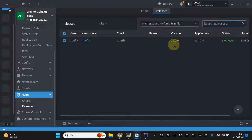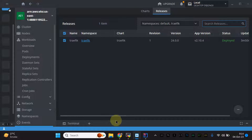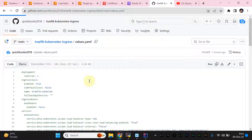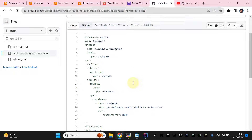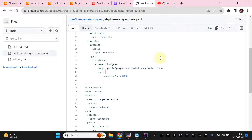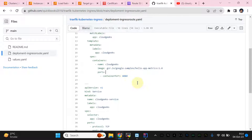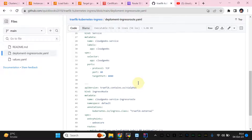In the Helm releases section you can see the latest release with app version 2.10 is now deployed. Now we are going to apply the deployment changes. This is a basic deployment — the image I'm using is the Google sample hostname image, which displays the hostname of the pod. When we refresh later we'll see round-robin rotation across different pods.